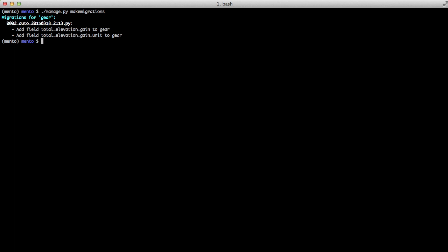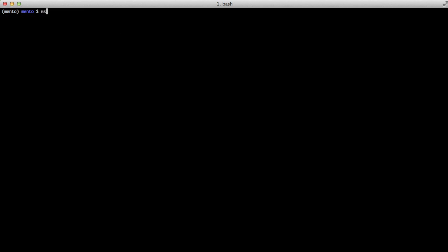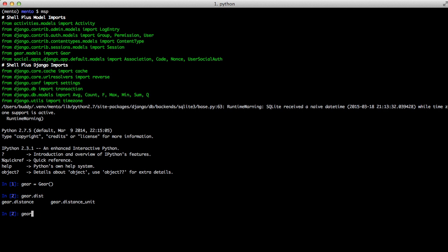If we open up the shell and create a new gear object, we do gear.dist and then tab for tab completion, you see we have our distance and distance unit. Do the same thing for total elevation gain and total elevation unit.